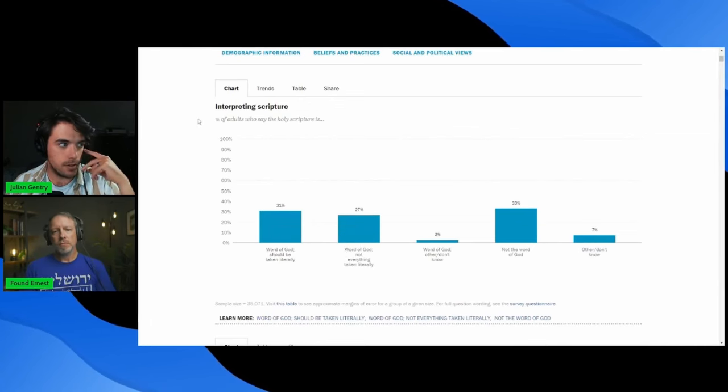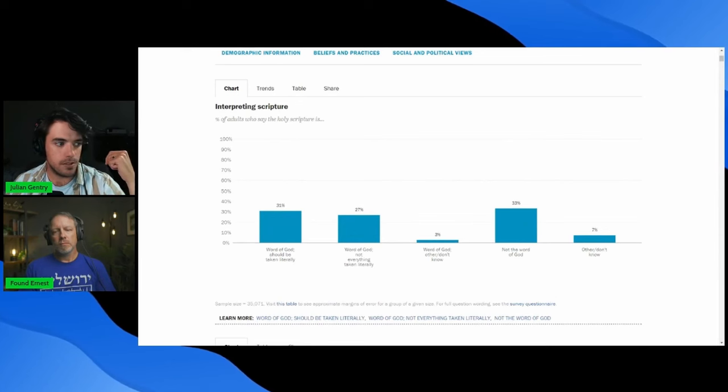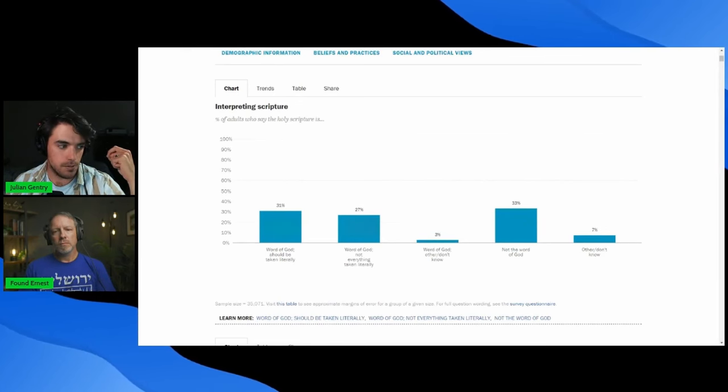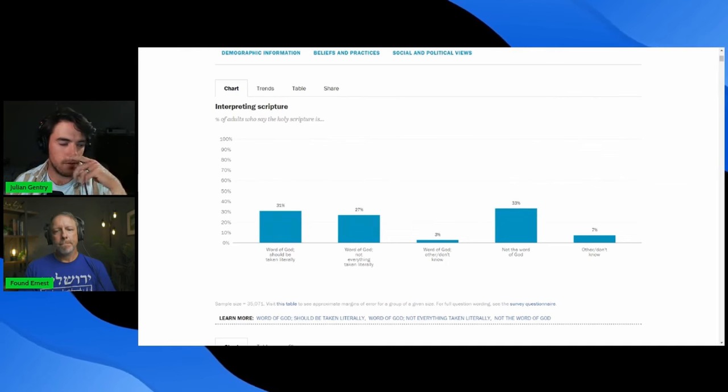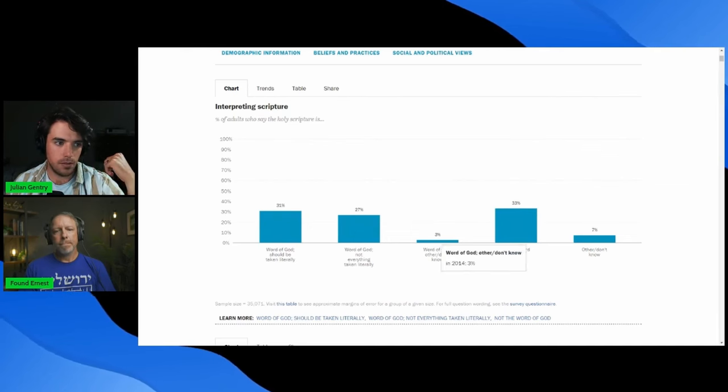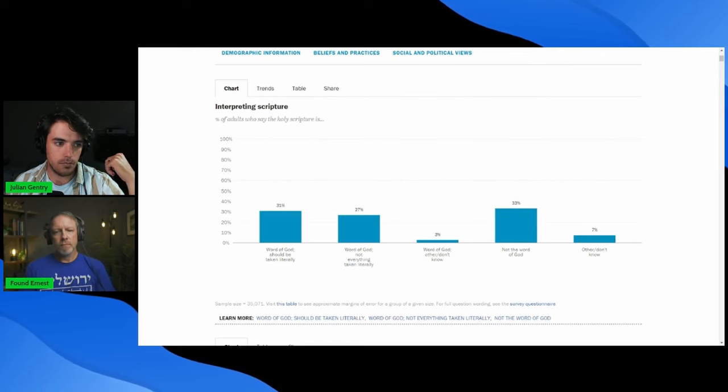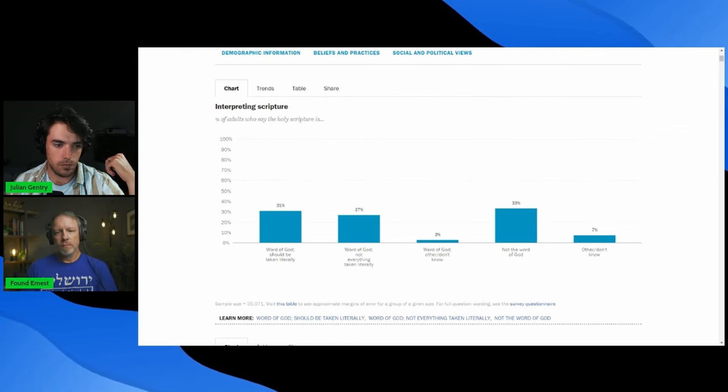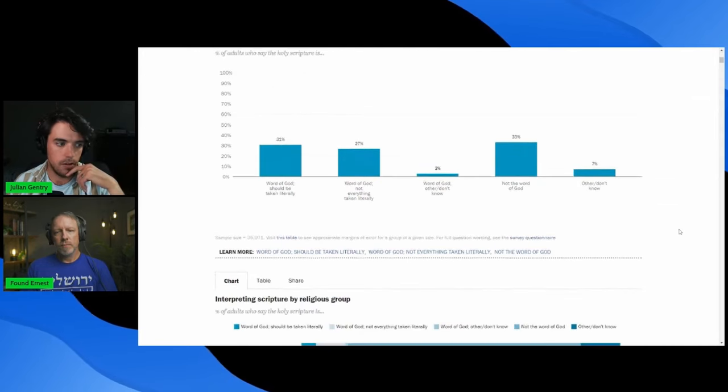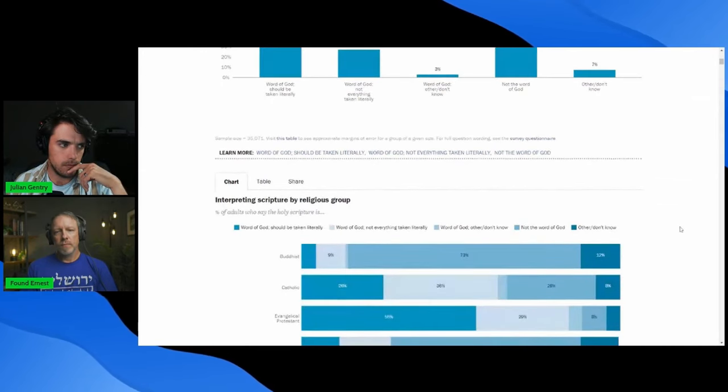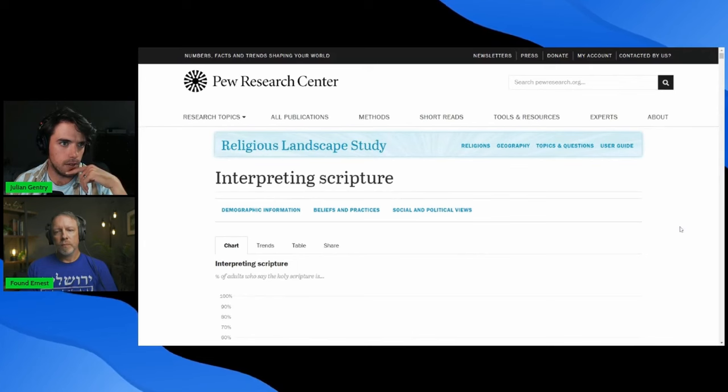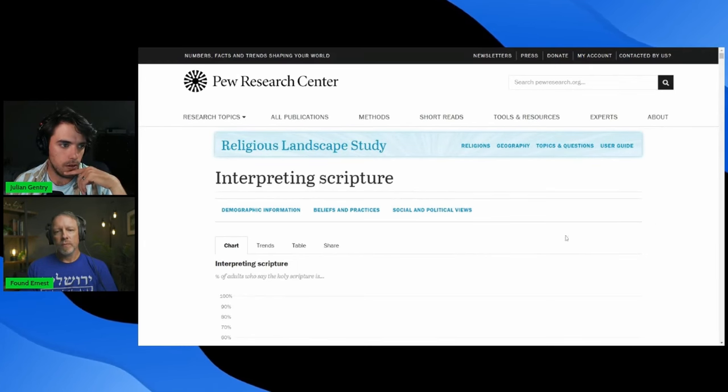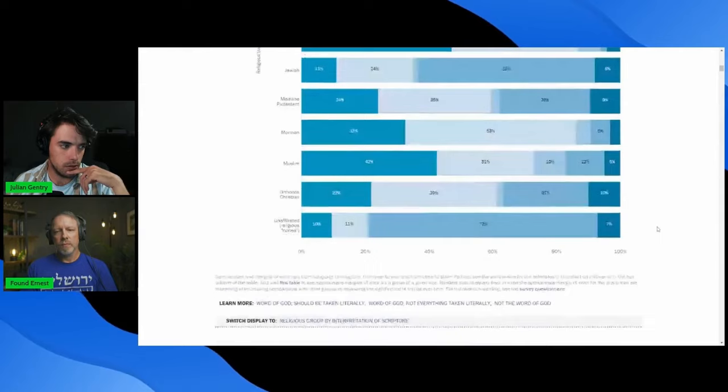Yeah, I'm not sure exactly what it means. So, interpreting scripture here, 31% say the word of God should be taken literally, with not much explanation as to what that means. 27% say it's the word of God, but not everything is taken literally. 3% say the word of God, but they don't know as to whether it should be taken literally, and then so on and so forth. I don't know that they explain, even in the Pew Research, what they mean by literal.